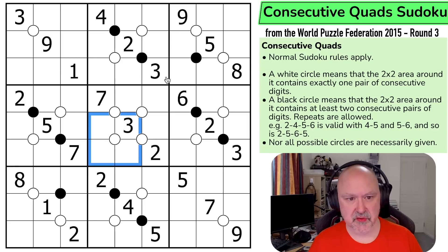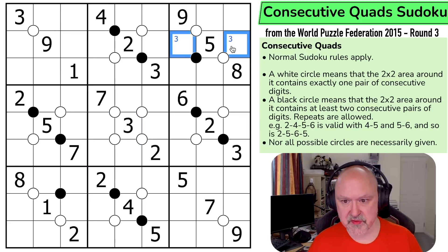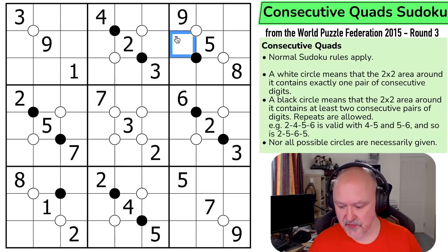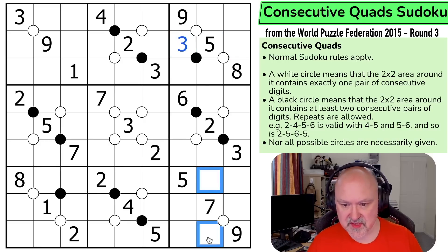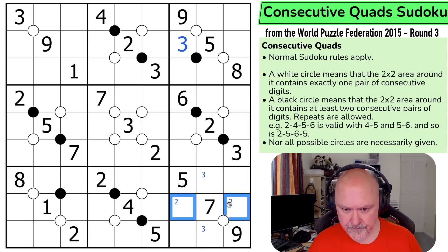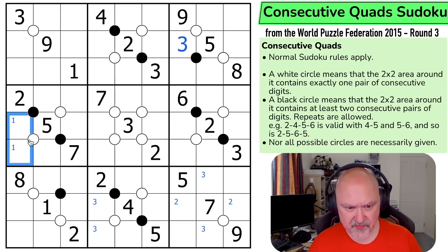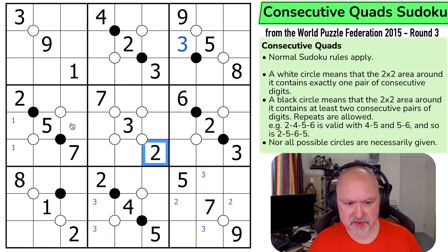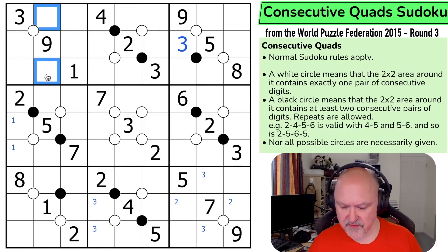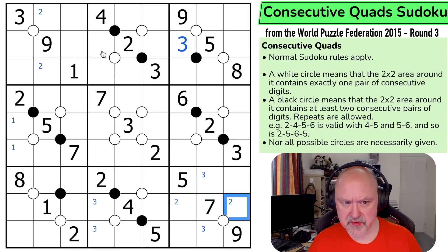Let's start with some Sudoku. There must be a three in one of those two, and it's not here — this is a three. That puts three in one of those two. Two and two puts two in one of those two. Three, three puts three in one of those two. One, one puts one in one of those two.